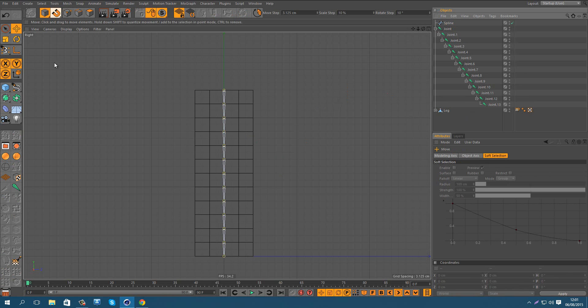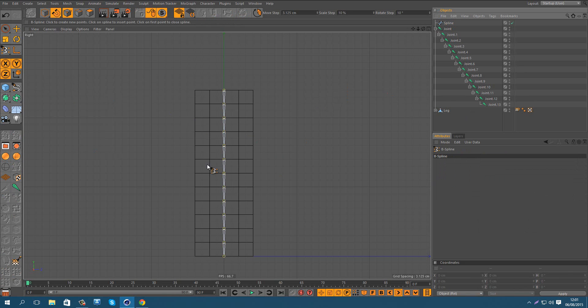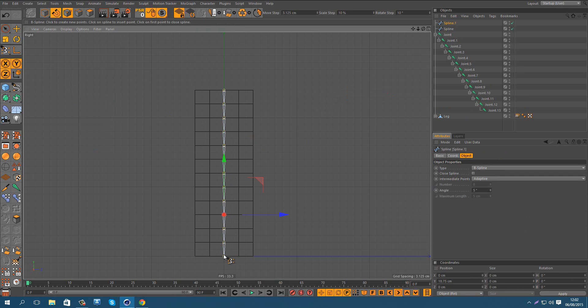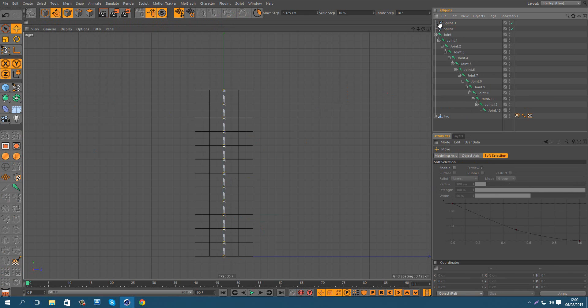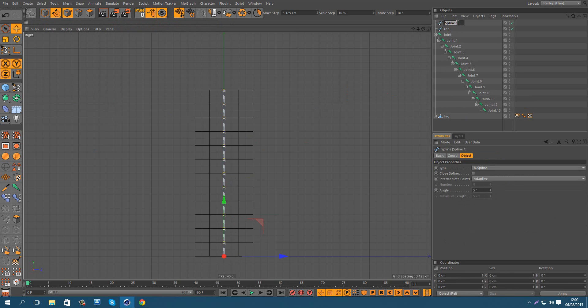So now another one from the bottom, 1, 2, and 3. So this is the top spline and this is the bottom.